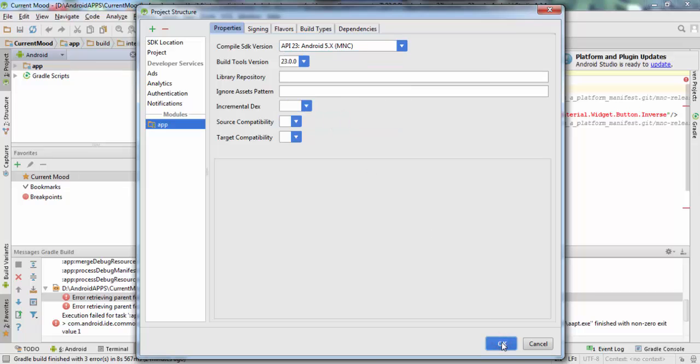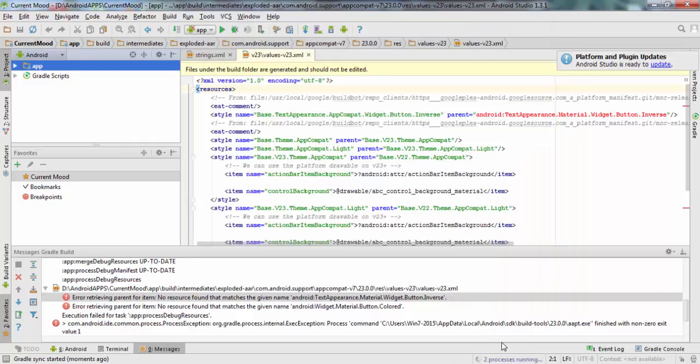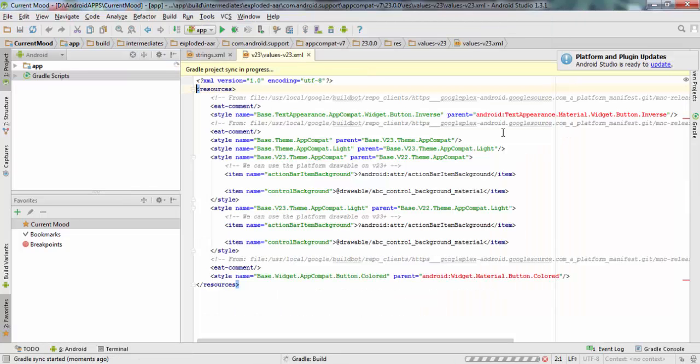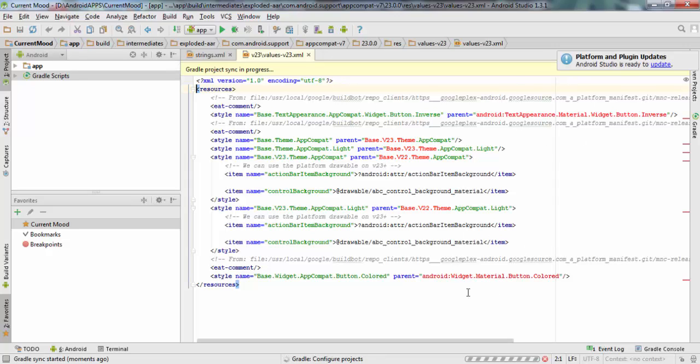You will see now that it rebuilds all, as you see now, and the error is gone.